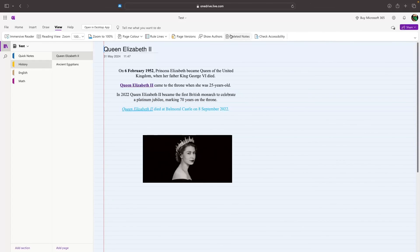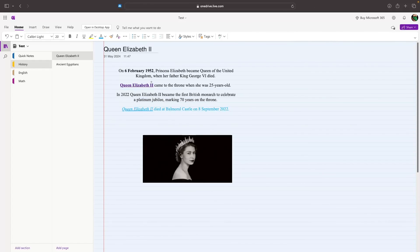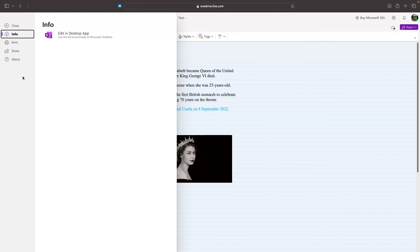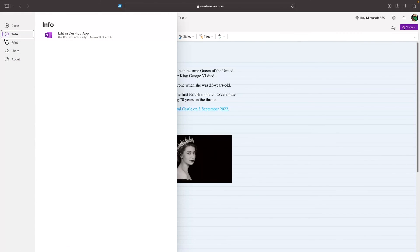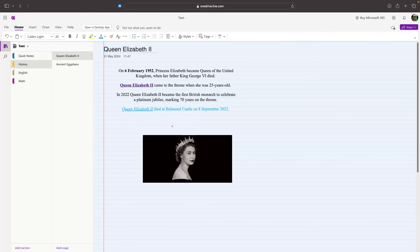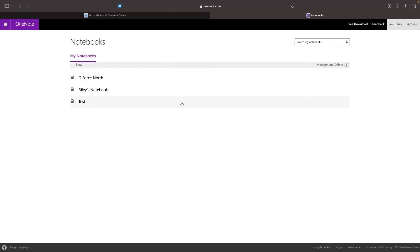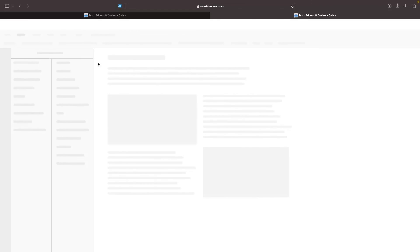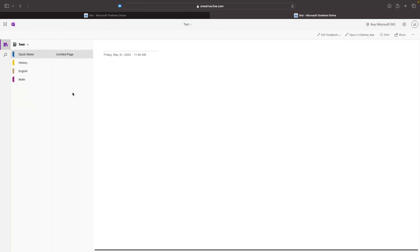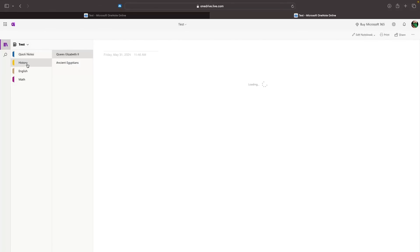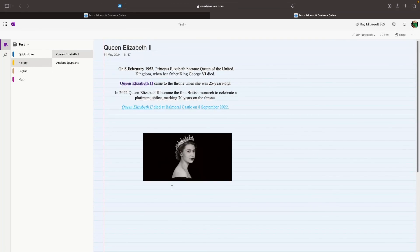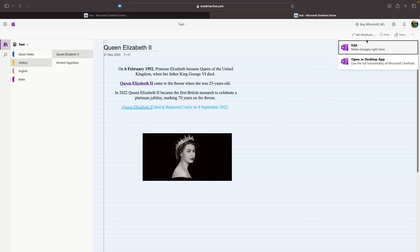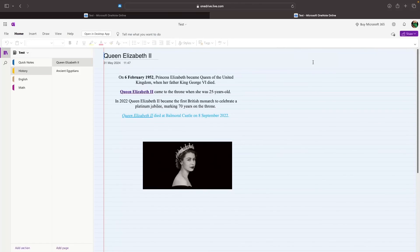So those are the basics of OneNote. The only other thing that you really need to know is once you have finished your document, what can you do with it? Now on OneNote, everything saves automatically. You don't need to do what you do on Word where you go into file and save. Everything is saved automatically. If I just back out to the OneNote menu right here, I can click back into my test workbook. And everything is going to be saved within here. I just navigate back to the history area, then Queen Elizabeth II, and all of my changes are saved.